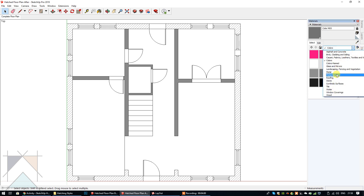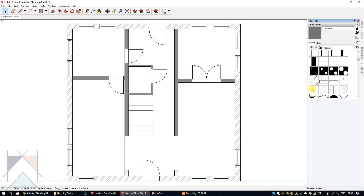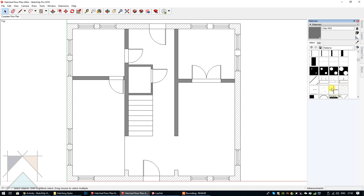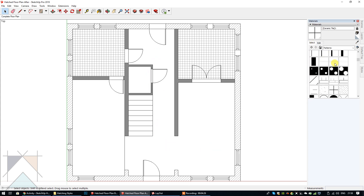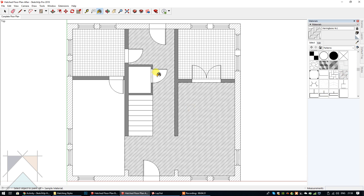Now we're going to go back into our patterns and select the tile pattern — let me find that, there it is. This room and this room are going to have tiles, so let's make that larger. There are our tiles. And this area is going to have herringbone, so let's select that — that's great.